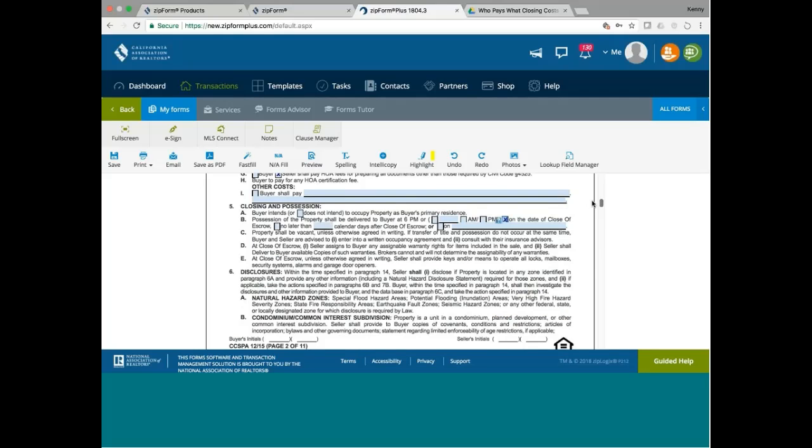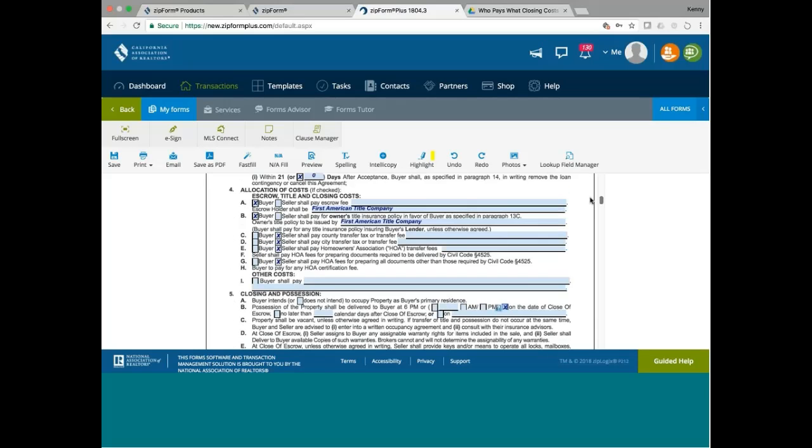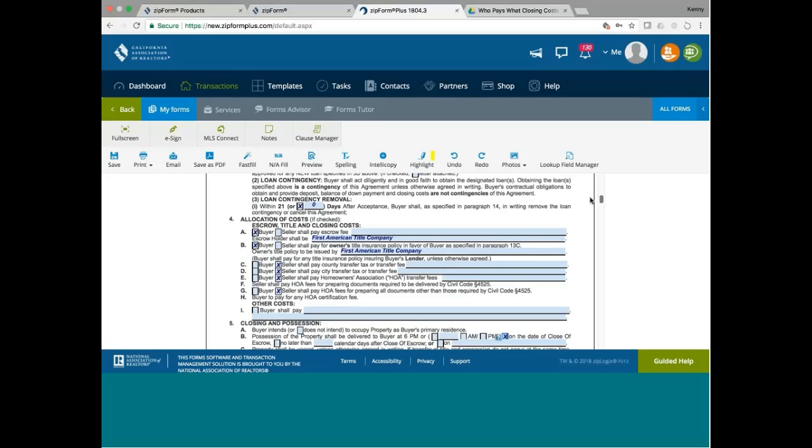Natural hazard disclosure, why doesn't it say somewhere in the form that the seller will pay for the NHD? Interesting. So, if you represent the buyer, you want the seller to pay for NHD, you should put it on the addendum because it's not on the form.